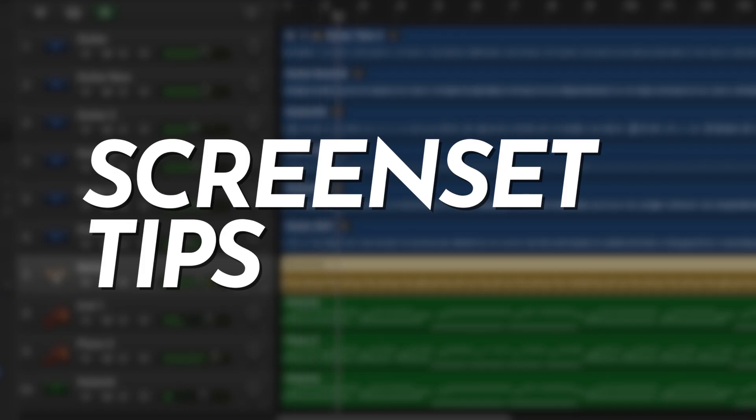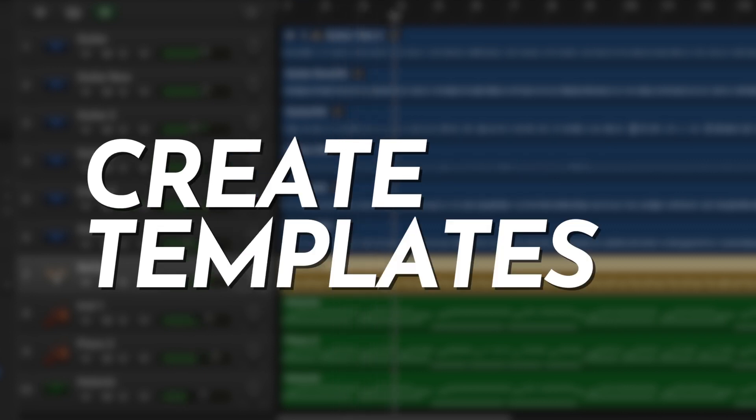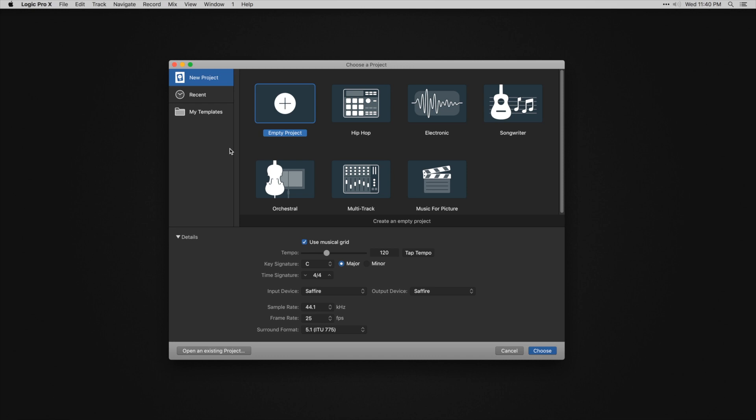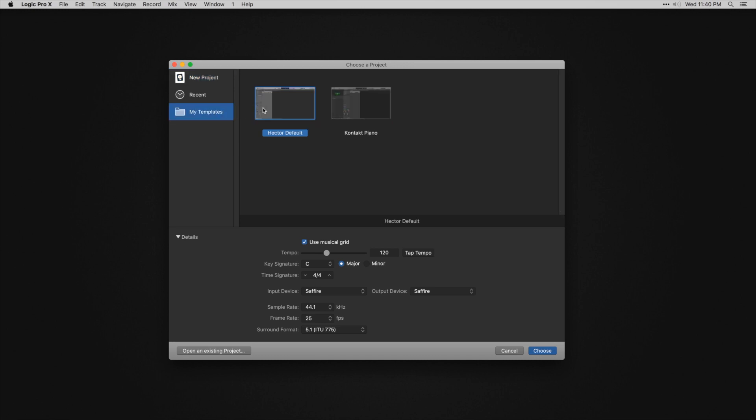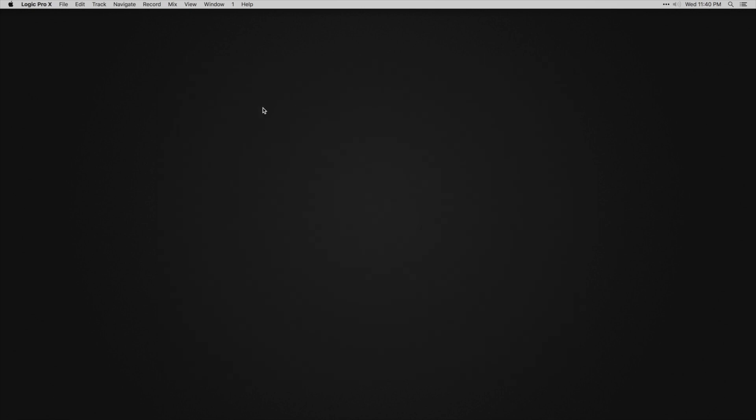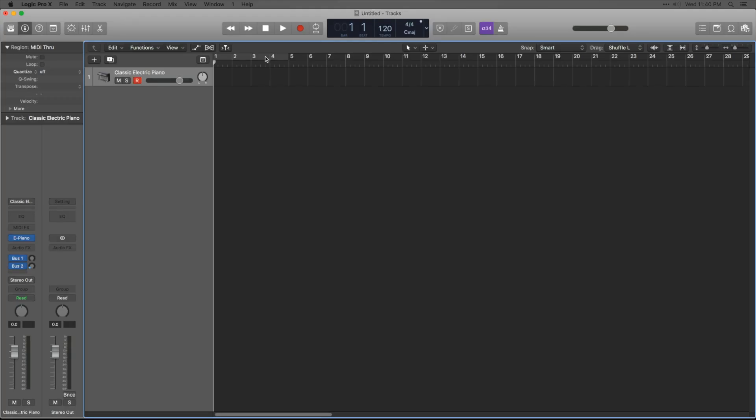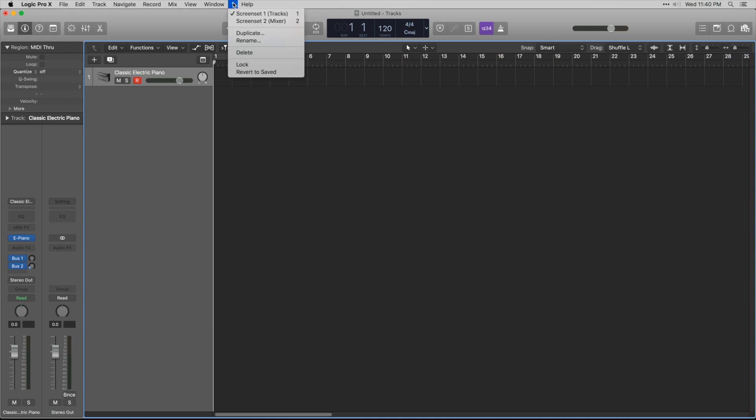Here are some ideas for creating screensets. Create a new project with your most used screensets and save it as a template. Use this template for your new projects to save time creating screensets with each new project.